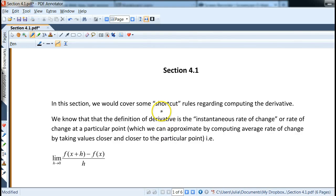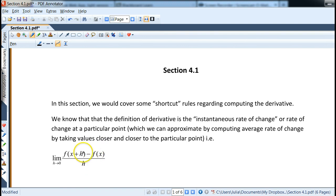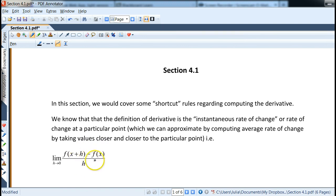In this video we'll go over some shortcut rules that enable us to compute the derivative much faster than before with a difference quotient and the limit, because that way there's only so many functions we can compute. Anything with a radical or something we cannot simplify, so it definitely helps to have some other tools.